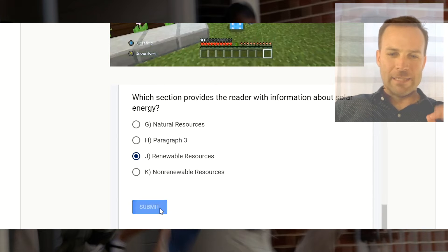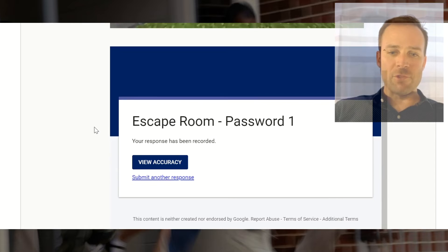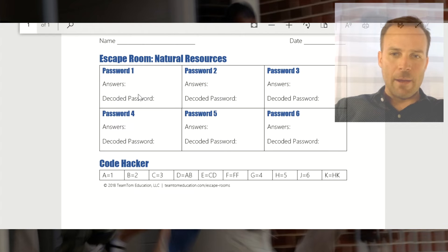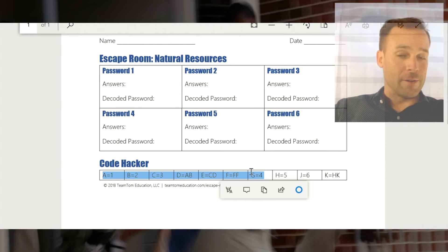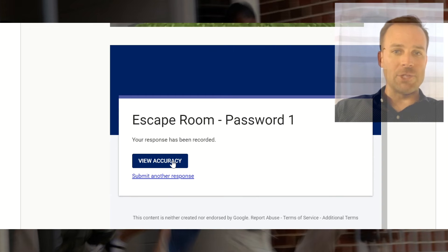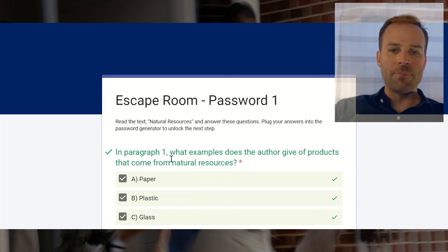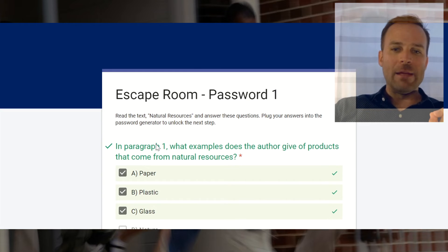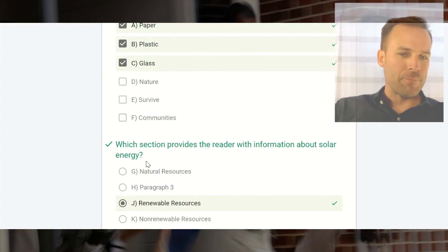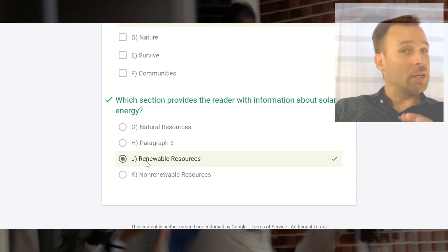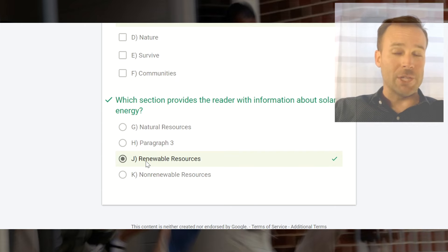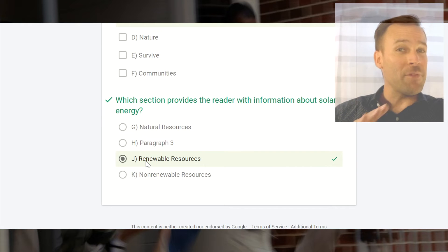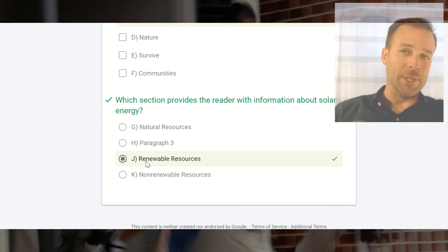We'll click submit. Students have the choice to view the accuracy of their answers before they go and decode them on the answer key using the code hacker, and we recommend that they view the accuracy. It will open up a new tab in their web browser — whether they're on an iPad, a Chromebook, or a computer — and it will show them if their answers are correct or incorrect. In some more complex questions, it'll give them scaffolding and point them where to look for text evidence. It never, though, shows them the correct answer unless they choose it.